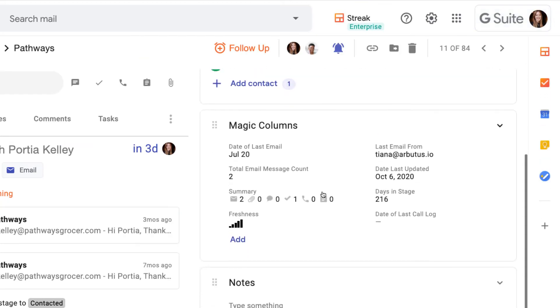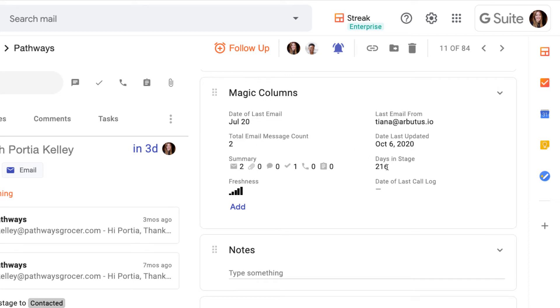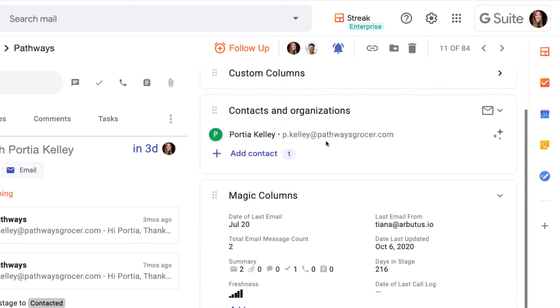Magic columns are special because Streak automatically fills them in for us. We can automatically track things like the date of the last email with our contacts, how many emails we've exchanged in total, how many days this box has been in the current stage, and more. We don't have to enter any of this information. Streak updates it in real time to give us even more insight in our pipelines.